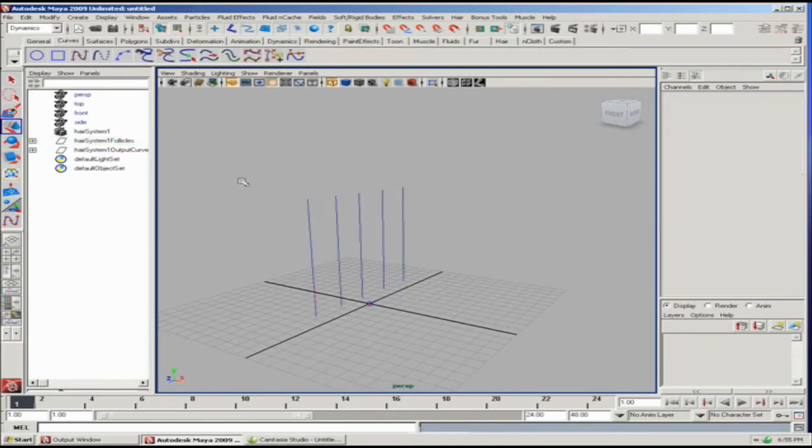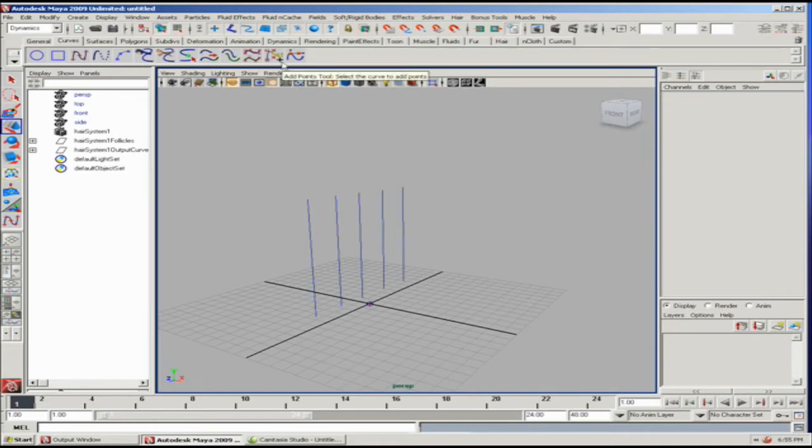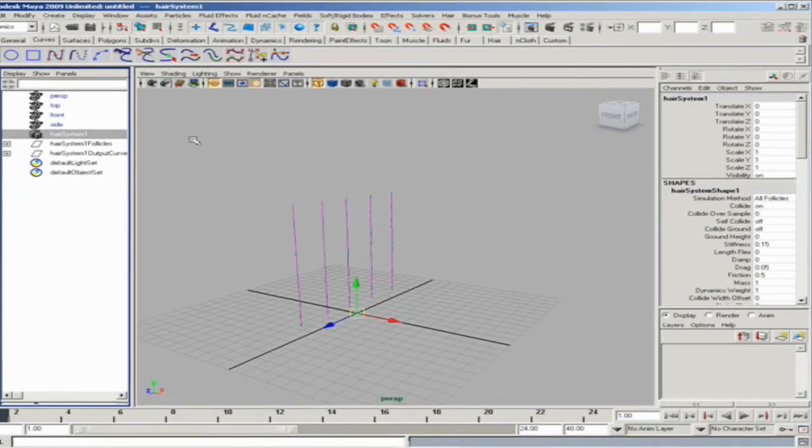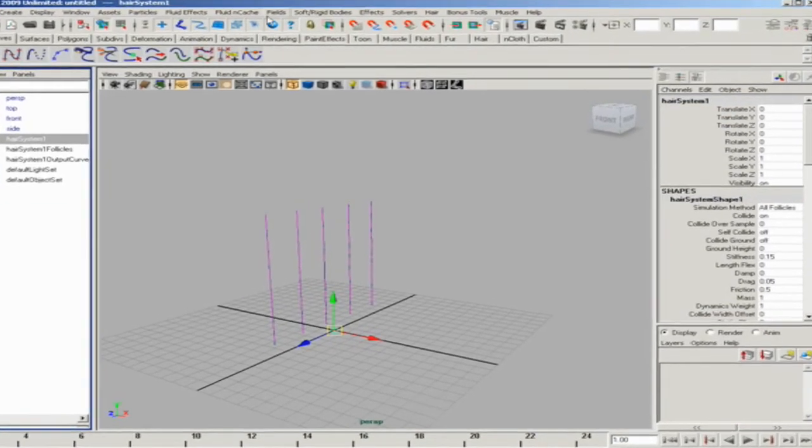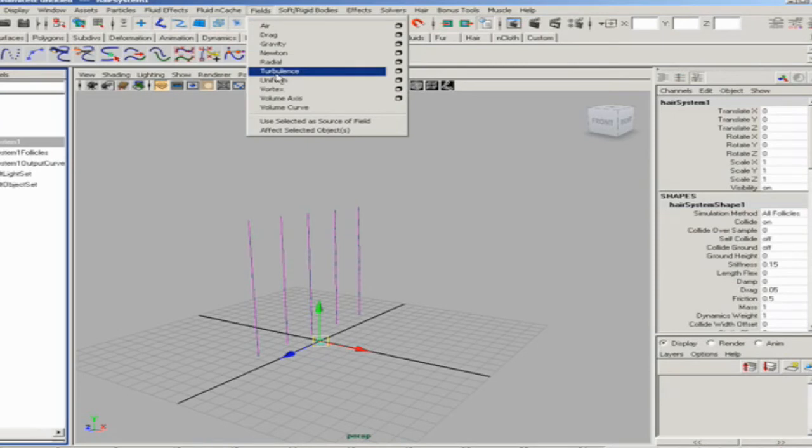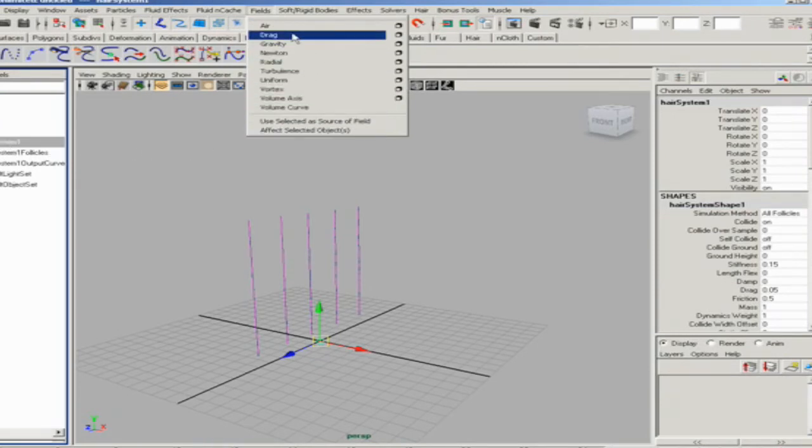As you can see, pretty much the same thing happens in the outliner. But the stiffness falloff and other parameters are slightly different. All we need to do to get these curves moving is add some dynamic fields.